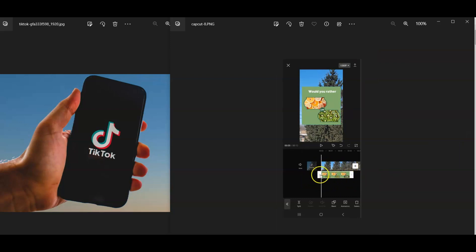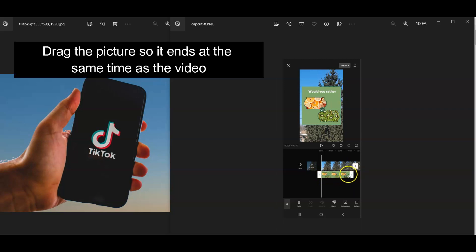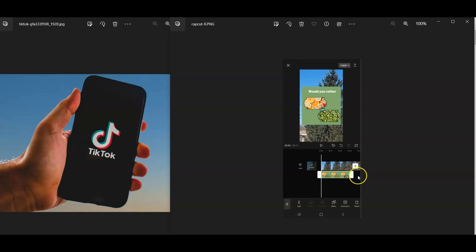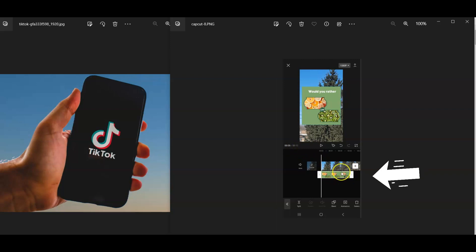What you're going to want to do is drag this picture. You can see how it cuts off right here. You're going to drag that picture all the way to the end, to the right, so you can make sure that it doesn't cut off at some point. Despite this being like a 12-second video, this is only a few seconds here on the actual picture. So you're going to want to drag that image all the way to the end.